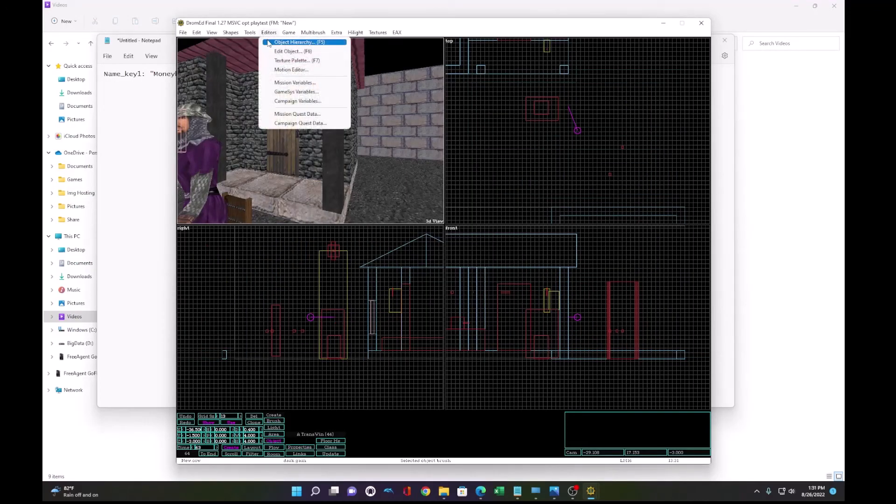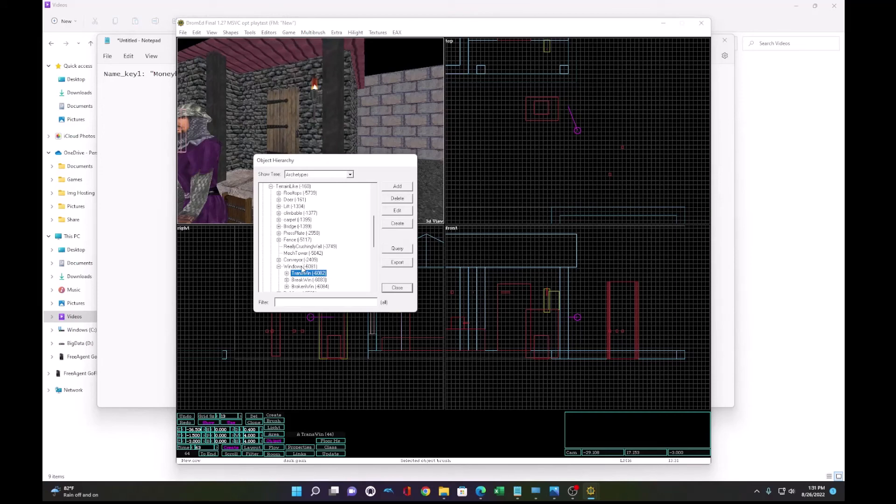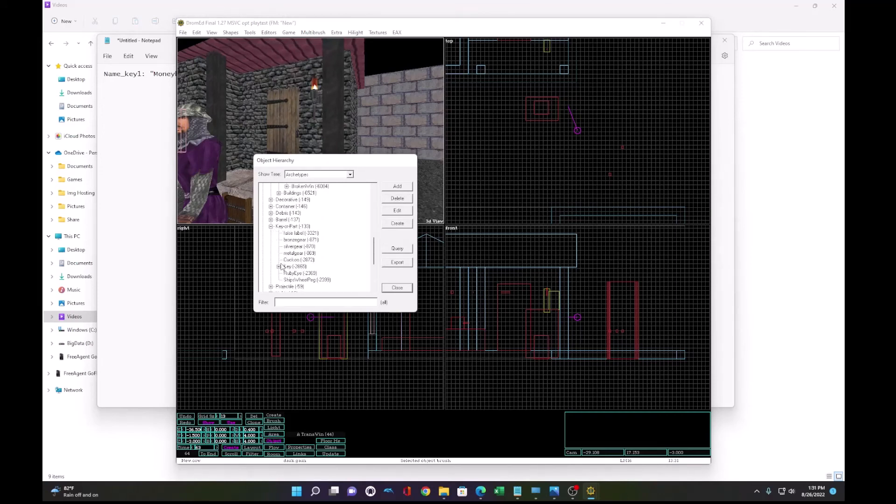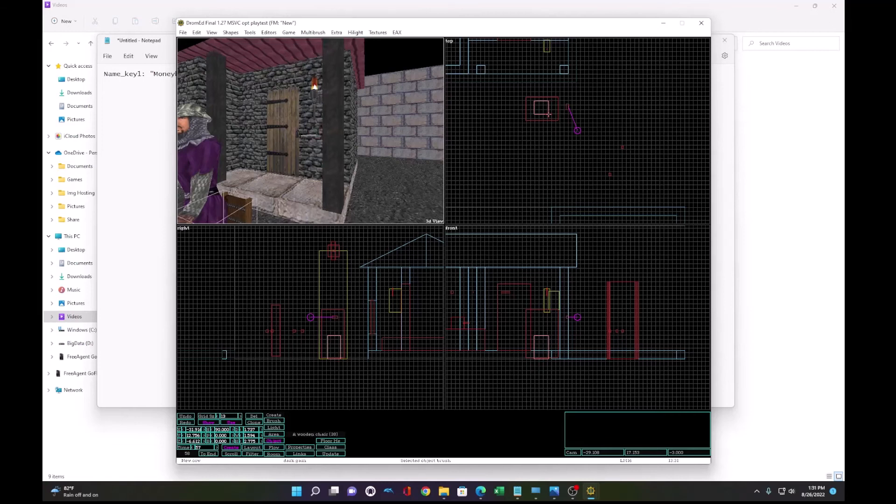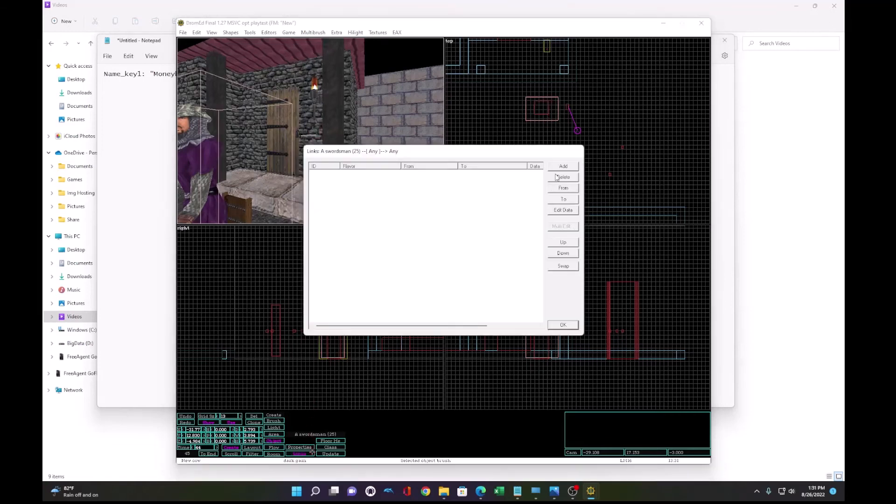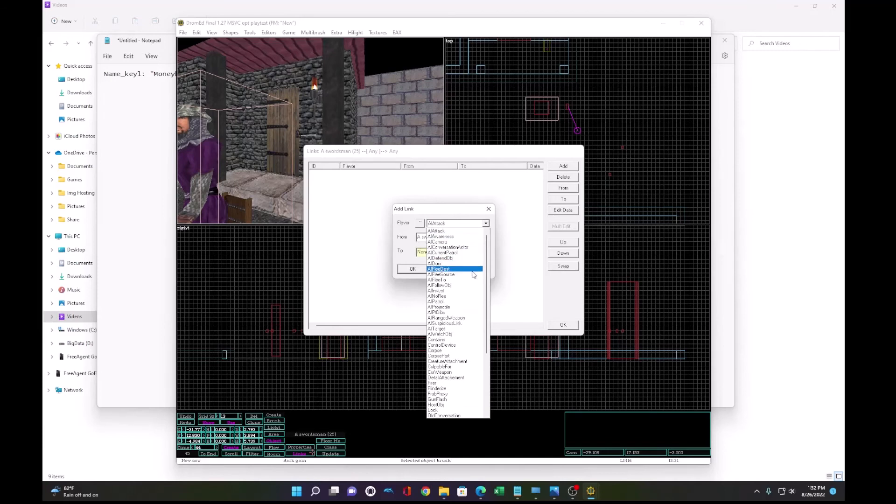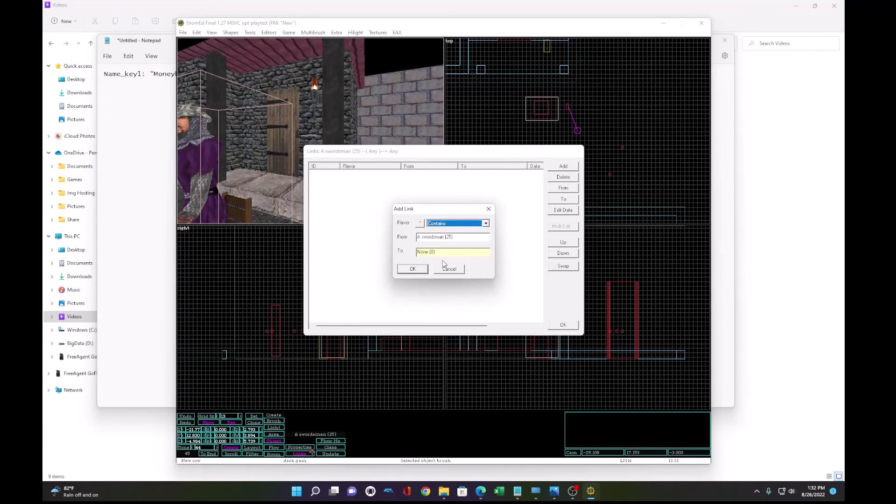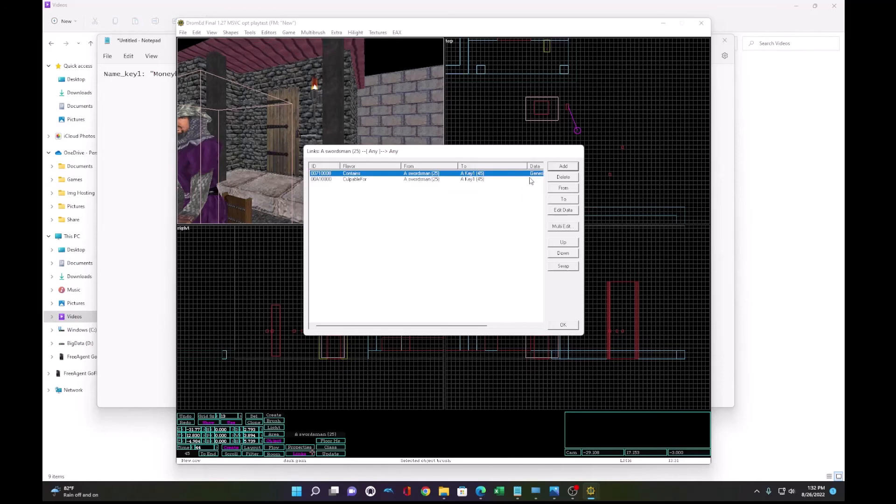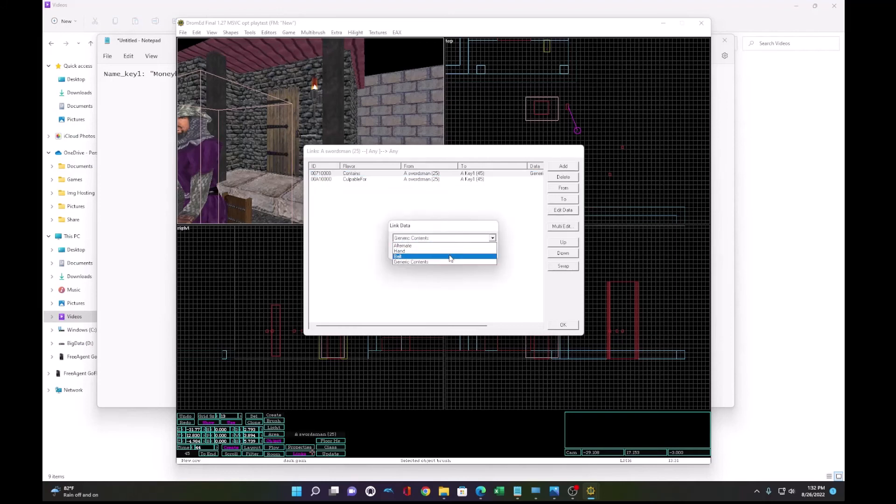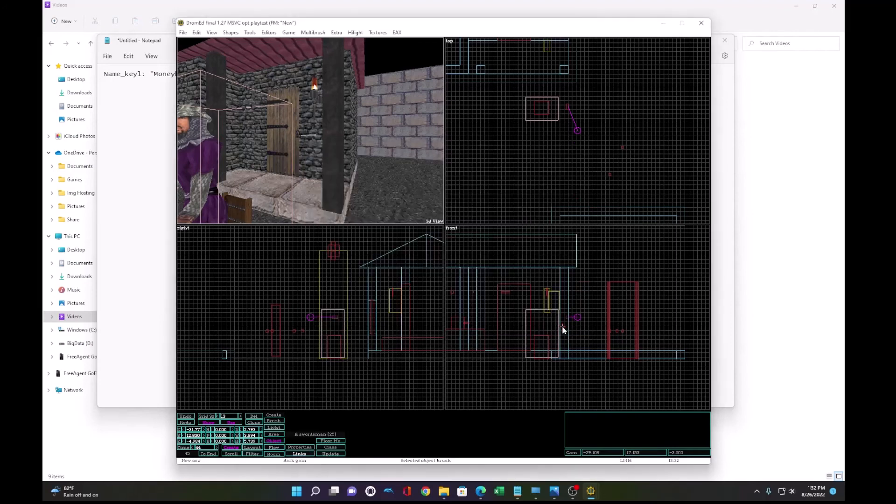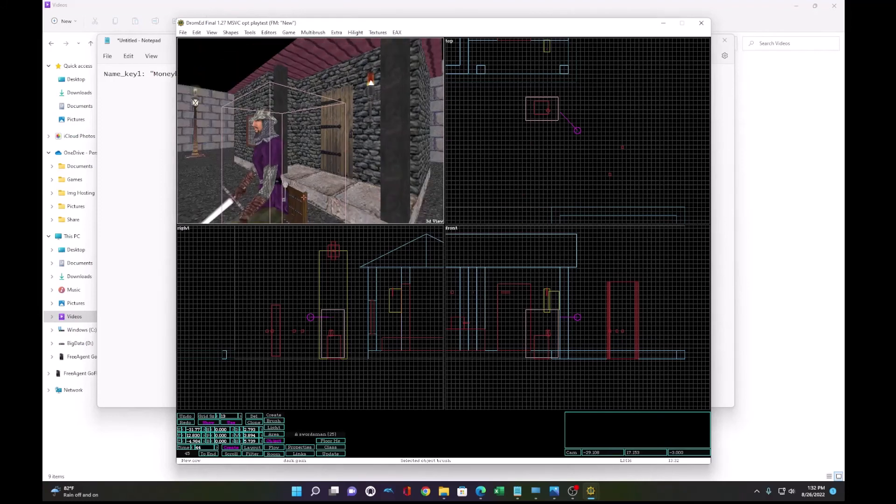Okay. So let's add a key. Go to key or place, part key, key one. And we'll create it right here. And that's 45. So we want the guard to contain a link, a contains link to the key, 45. And on that guard, we want it to be on his belt. Alright. So now it's going to be on the guard's belt.